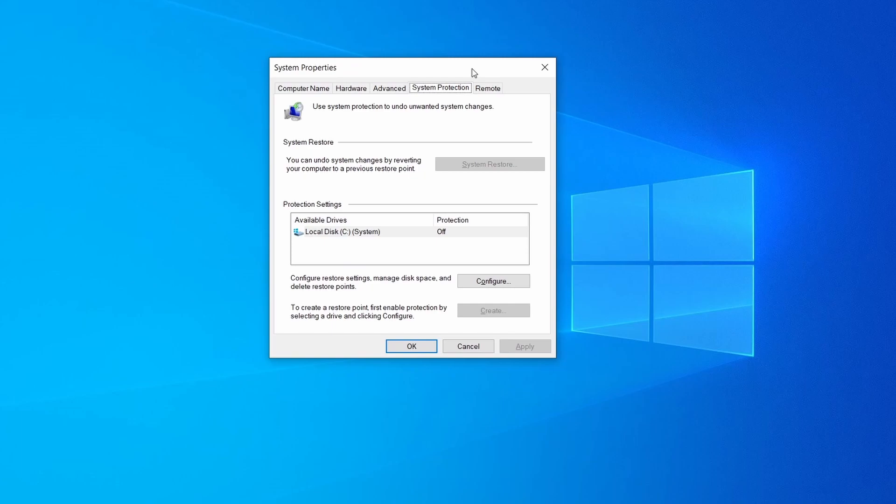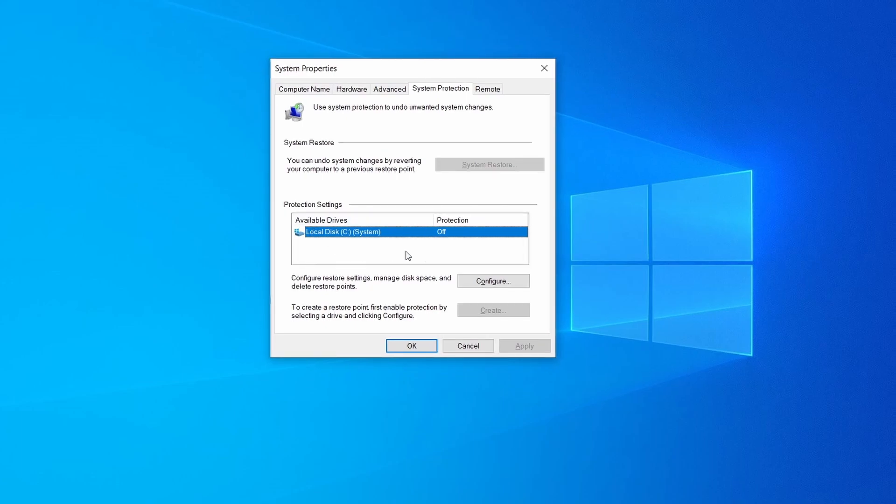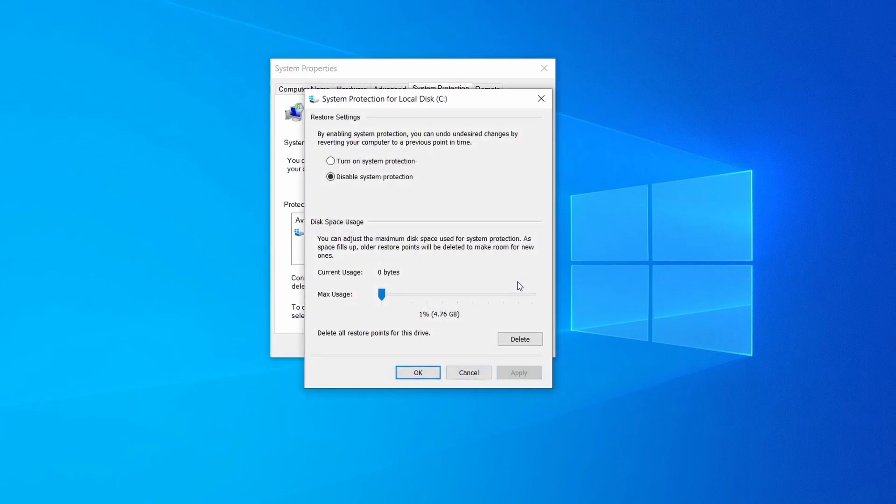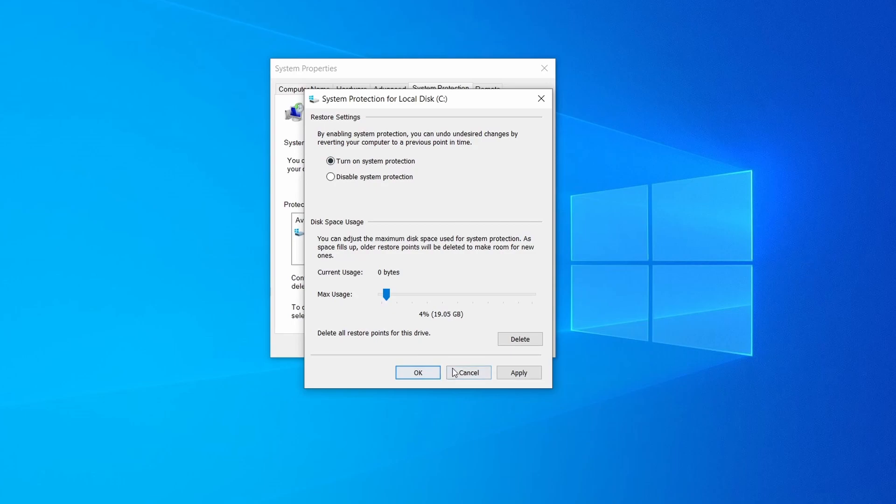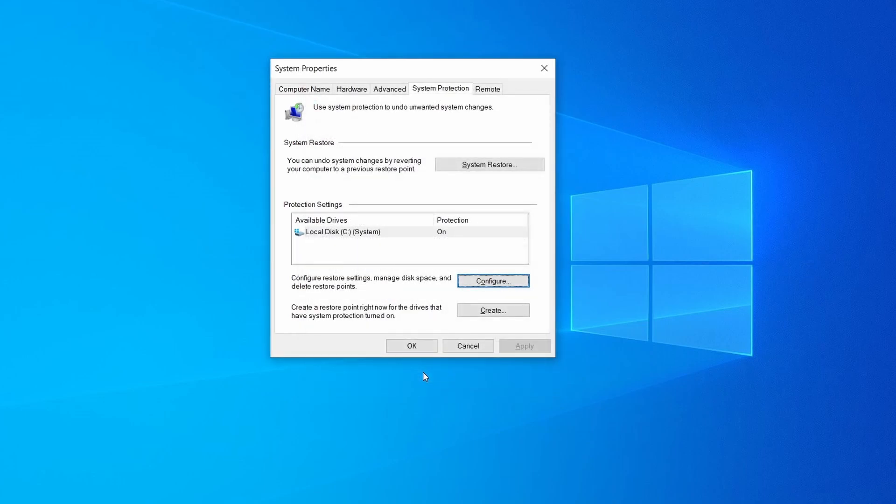Then look at the drive where Windows is installed and see if its protection is turned on. If it's currently disabled select that drive, click configure and enable the turn on system protection option. Then allocate a couple of gigabytes of space to be used for restore points by dragging the slider to the right and click ok.